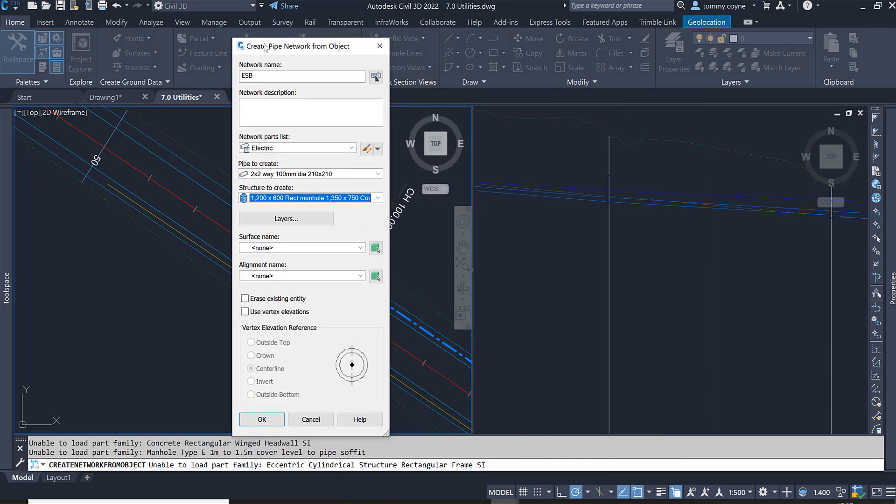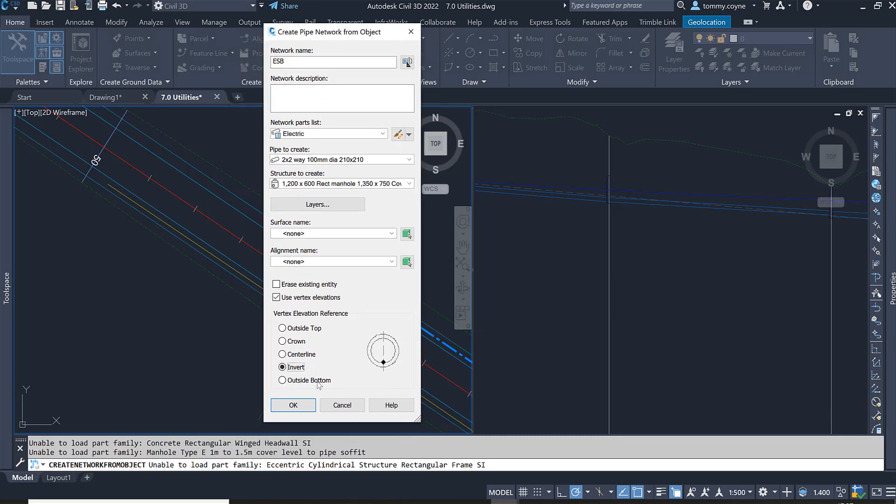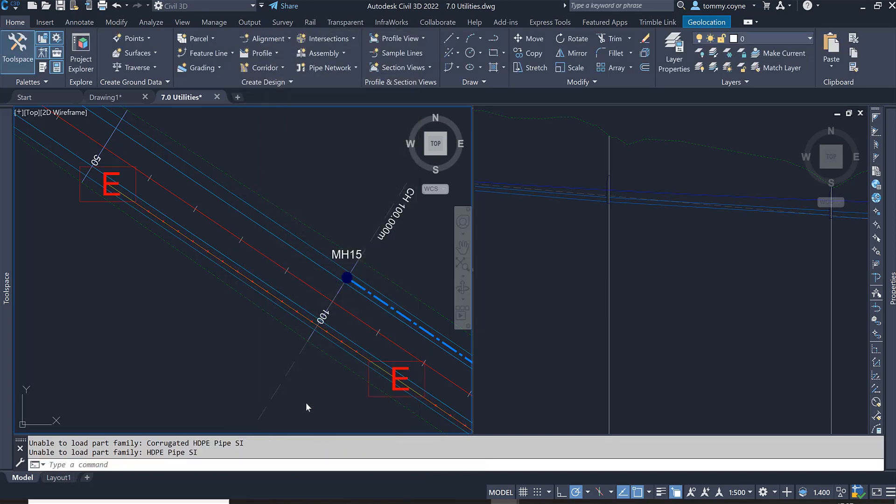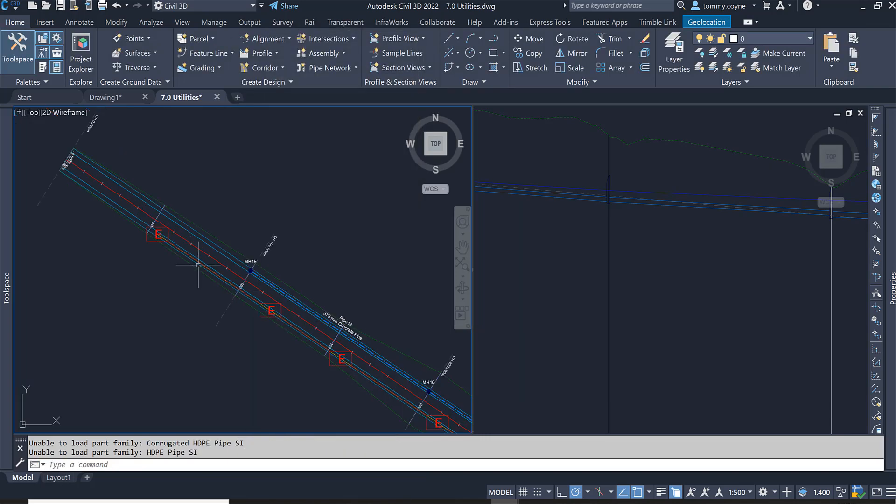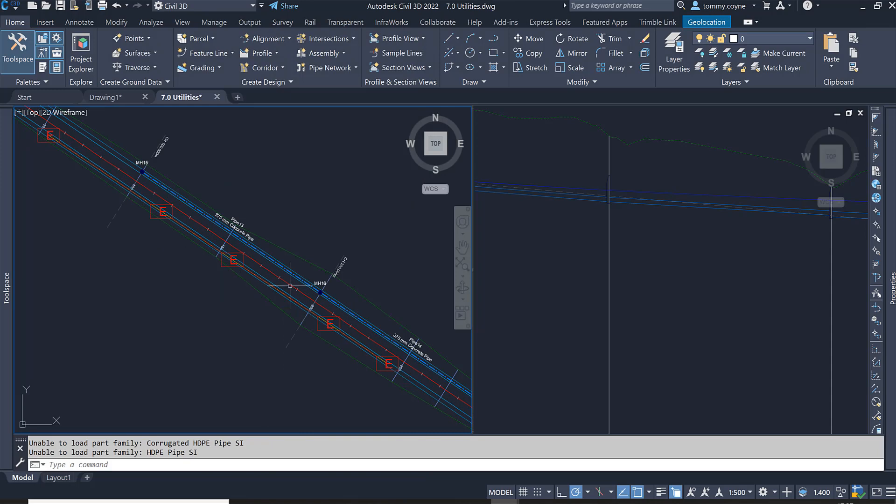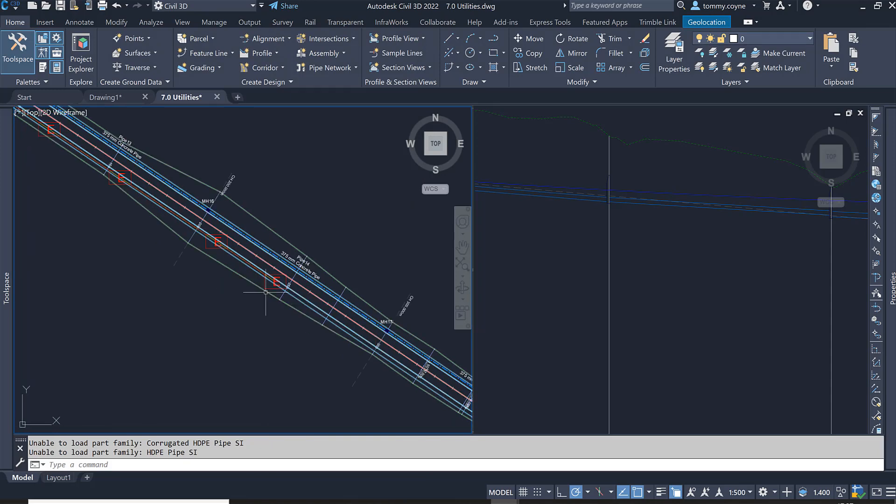So I'm going to click on use vertex elevation and I want to tell the software that this 3D polyline represents the inverse of the ESB line and go okay. And then a network has been formed along the elevations of that 3D polyline.